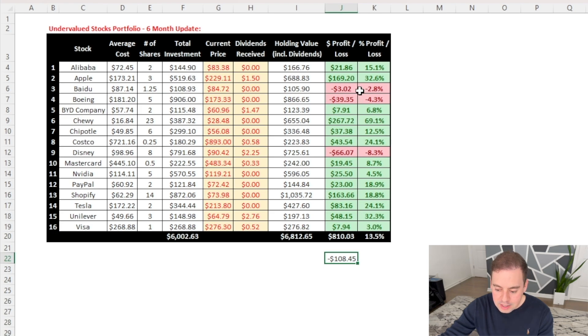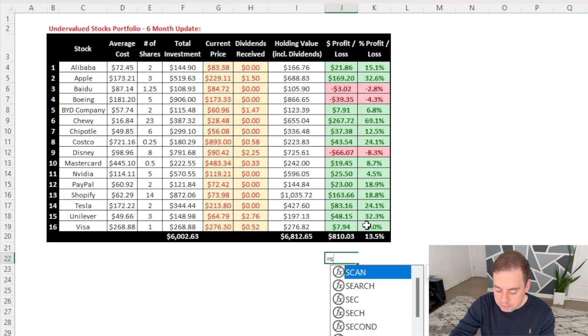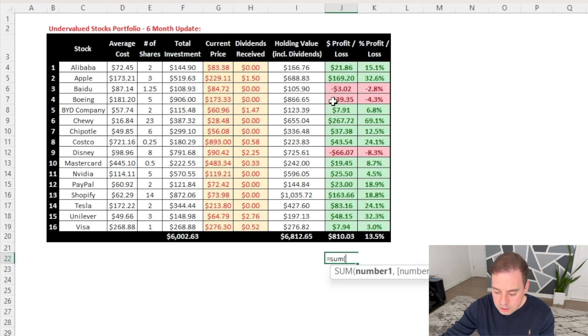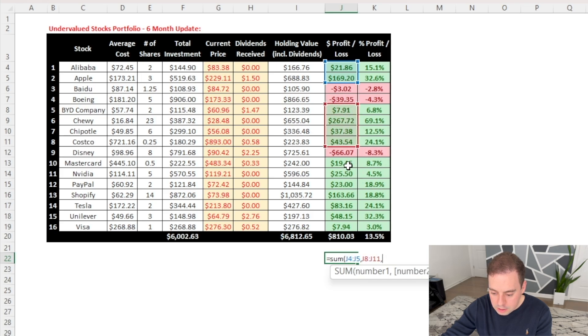But the good thing is that I have a lot of companies in green colors that have gained in values. So let us combine the value of the gaining stocks. Using sum function, we'll select these two, we'll select these four, and then we'll select all of these ones.